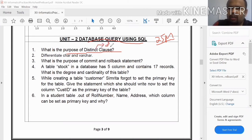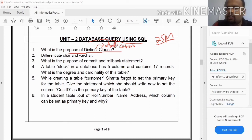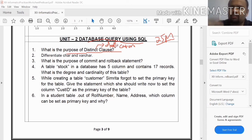The DISTINCT keyword is used to handle duplication. For example, there is a table for students with columns like ID, name, age, place, and city. In a class, there is a chance of duplication in the city column.